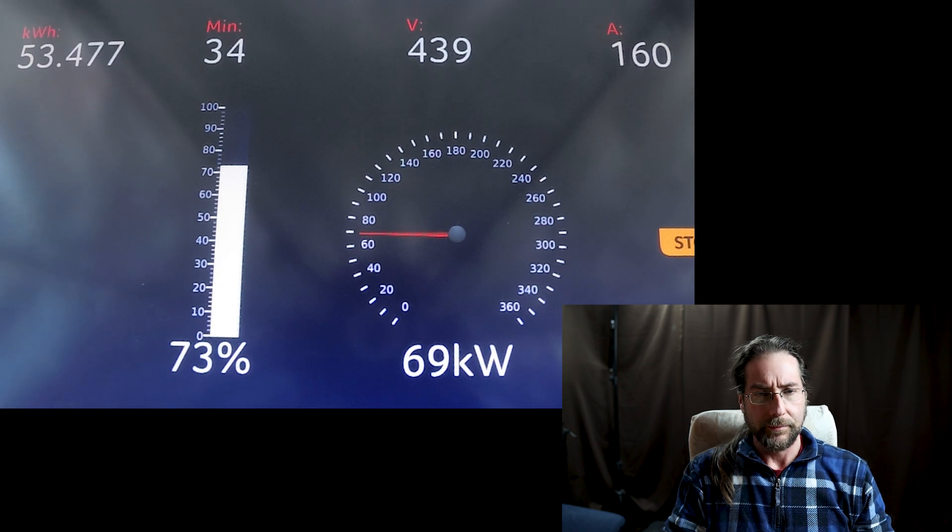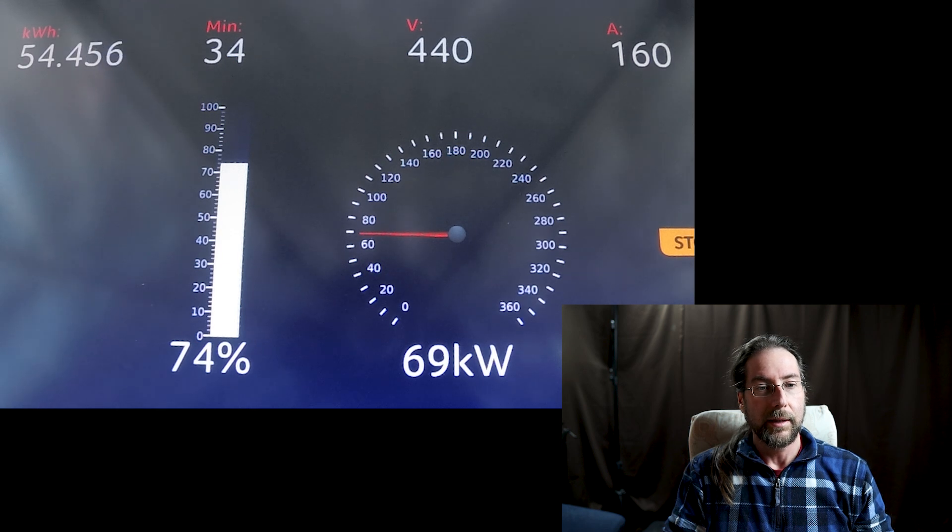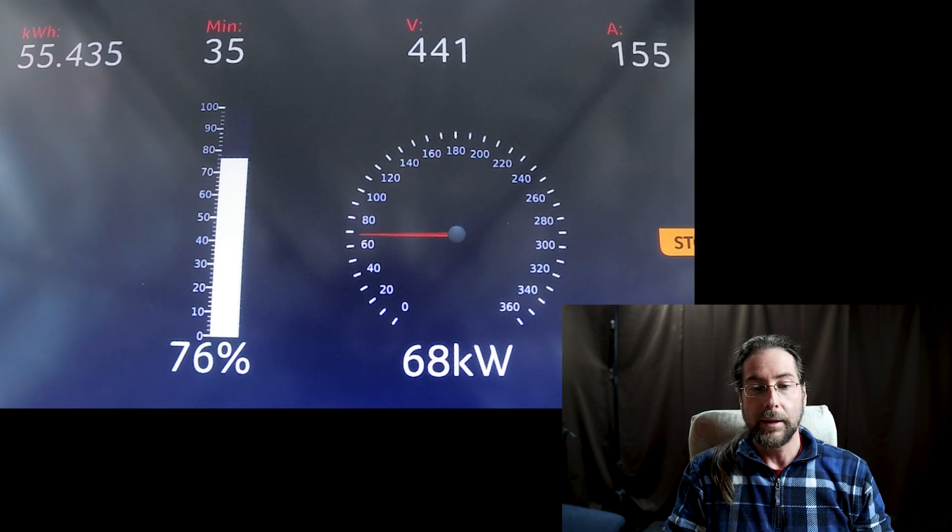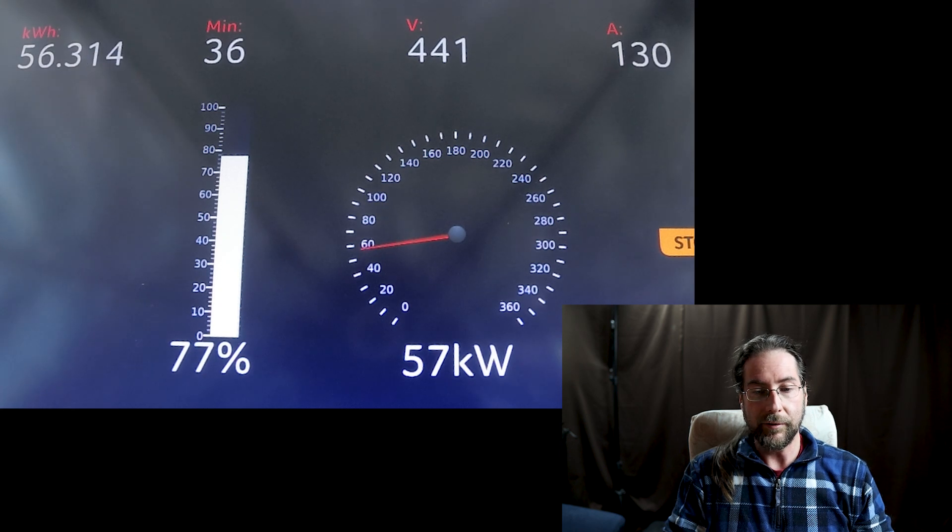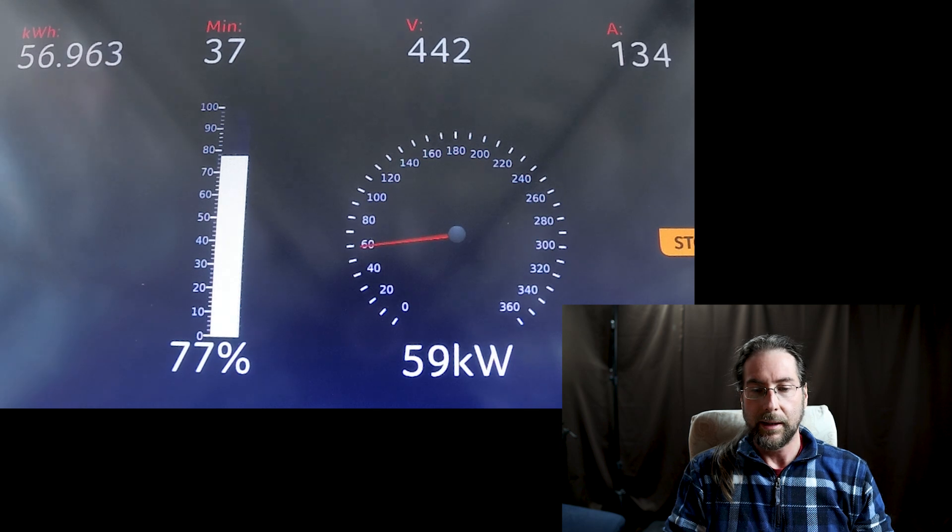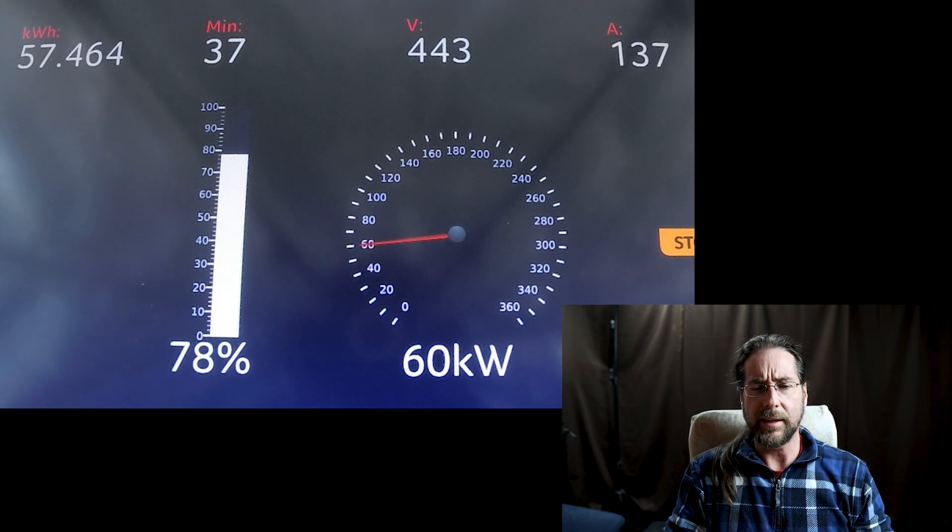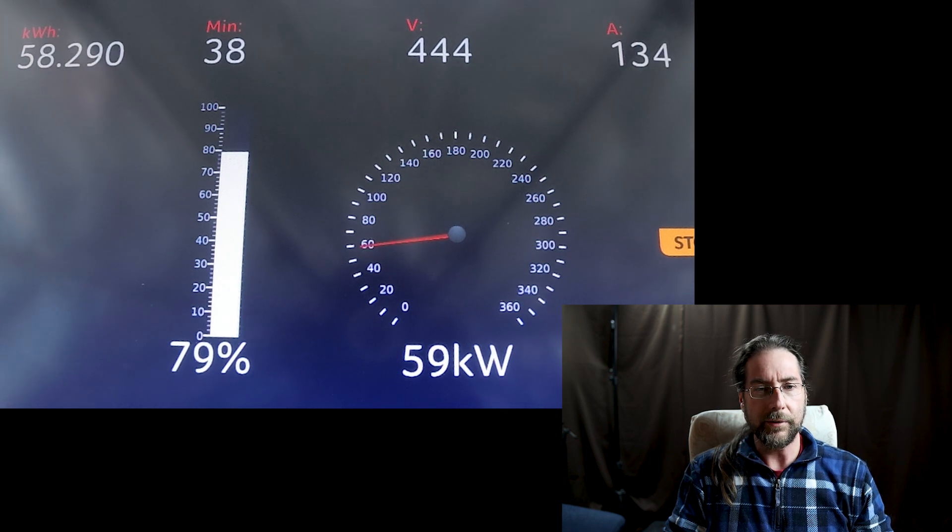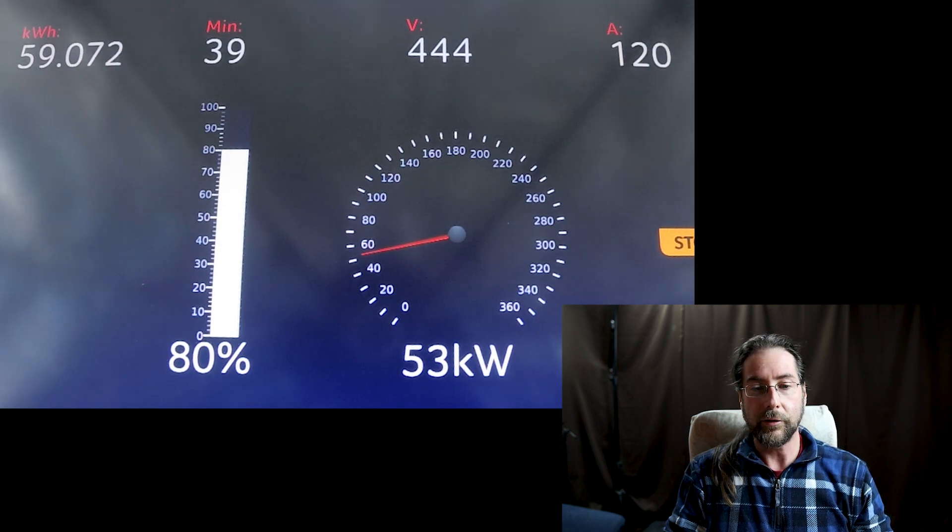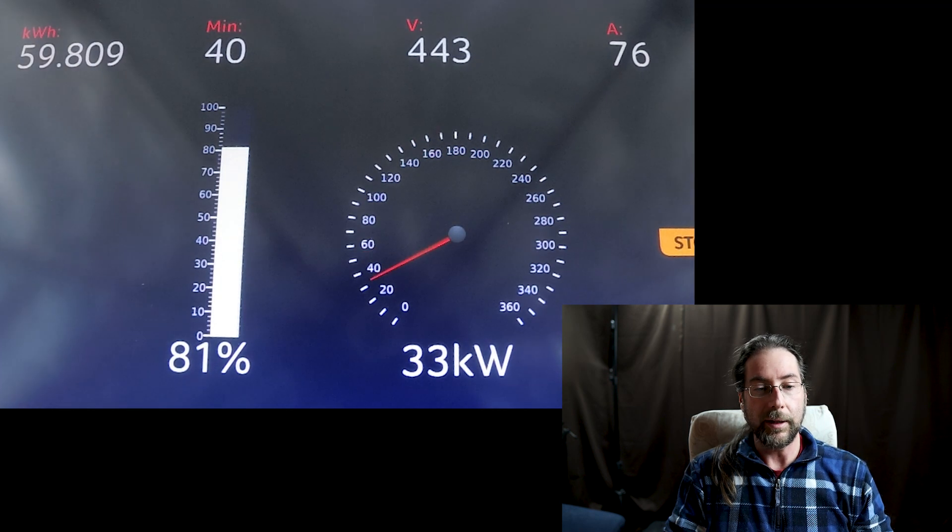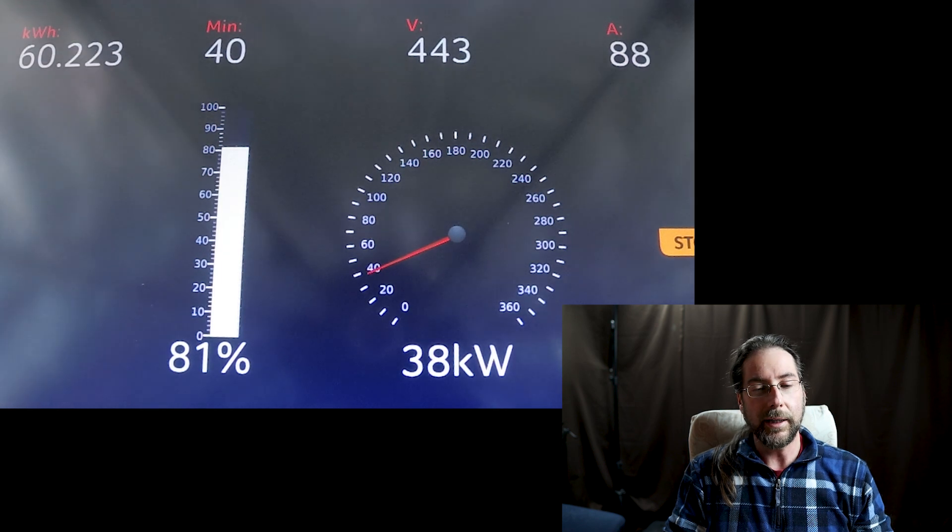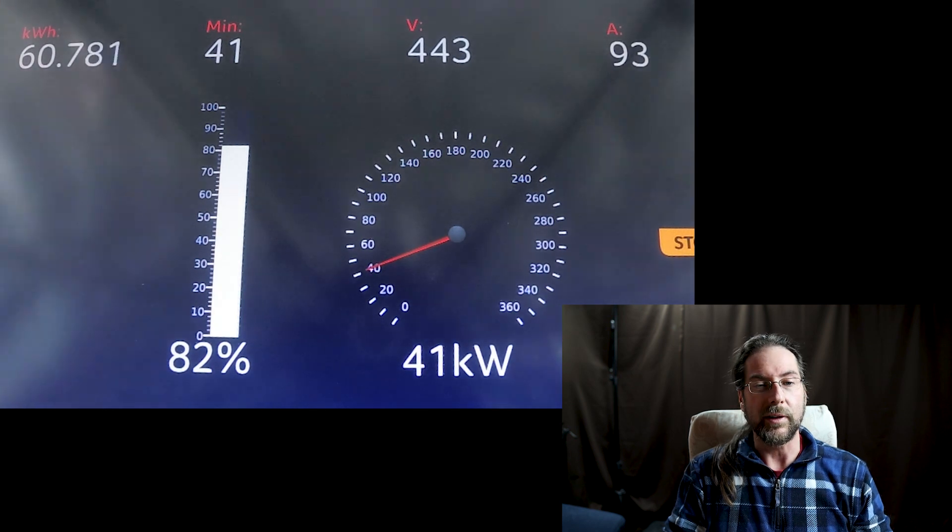At 35 minutes soon we'll be at 75 percent, 55 kilowatt hours charged. We're at 440 volts now, still 68 kilowatt. I think it's pretty okay, then we have a drop to 55 kilowatt but it goes back up, though slowly. At 80 percent after almost 40 minutes, 59 kilowatt hours charged, 53 kilowatt power, 444 volts. Here we have the drop. It was at 81 percent but we're at 38 kilowatt now, not at 60 anymore.